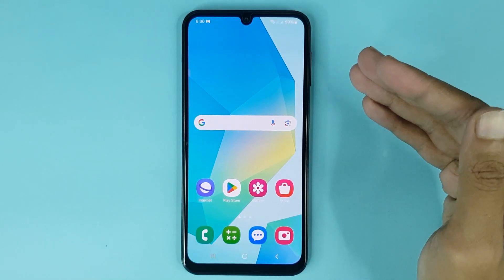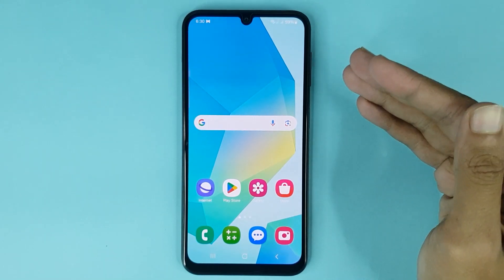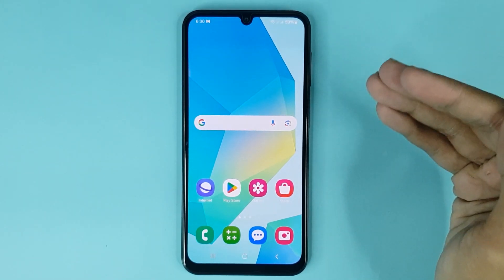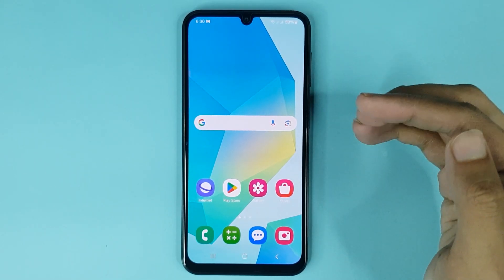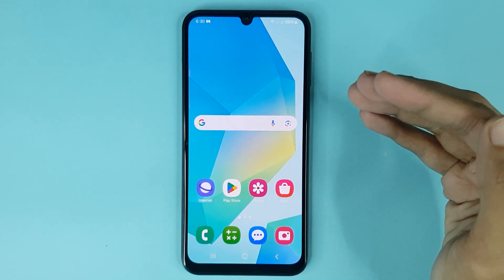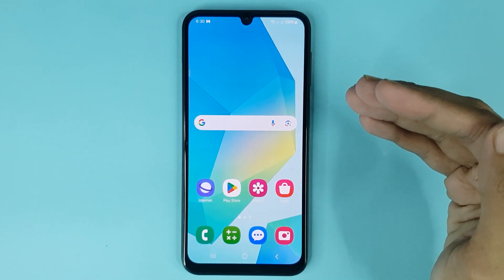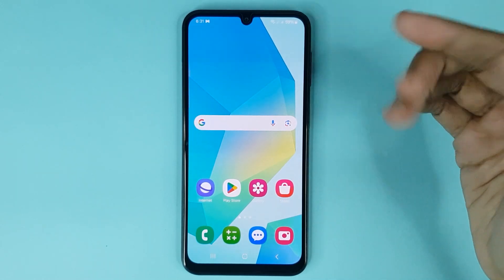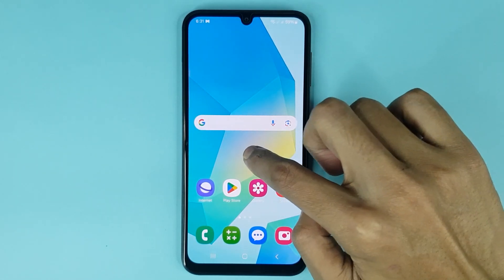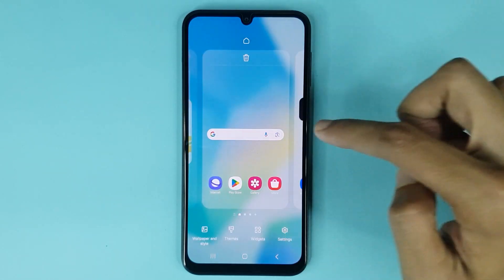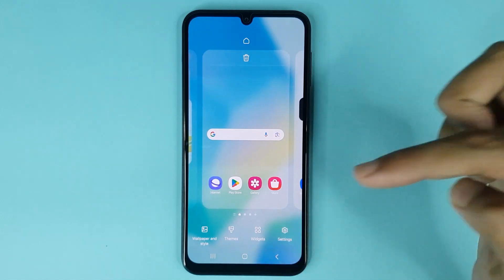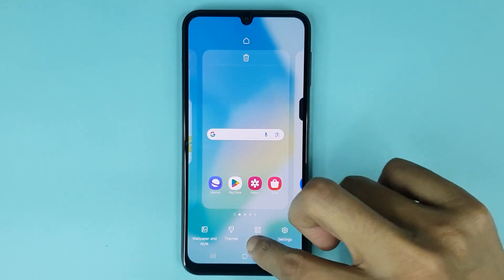Welcome to Drawlipa channel. In today's video, I'm going to show you how to add a clock widget on the home screen in your Samsung Galaxy A16 phone. The first thing you have to do is touch and hold on the home screen. At the bottom you can see the widgets option, then just tap on widgets.